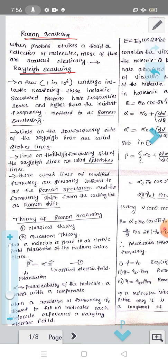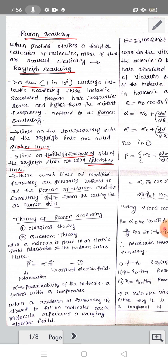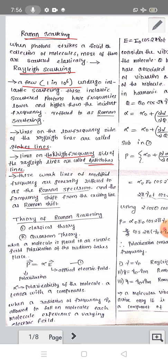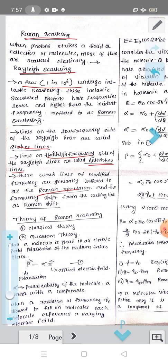When photons undergo inelastic scattering, these inelastically scattered photons have frequencies lower and higher than the incident frequency. This phenomenon is called Raman Scattering, observed by C.V. Raman in 1928, and predicted by Smekal in 1923. The lines on the low frequency side of the Rayleigh line are called Stokes lines, and those on the high frequency side are called Anti-Stokes lines. These weak lines of modified frequency are generally referred to as the Raman spectrum, and the frequency shift from the exciting line is called the Raman shift.